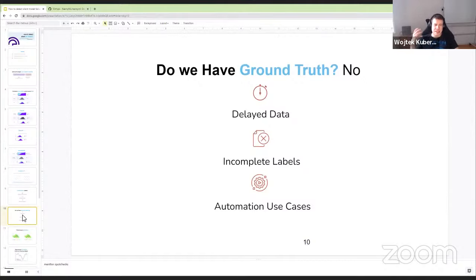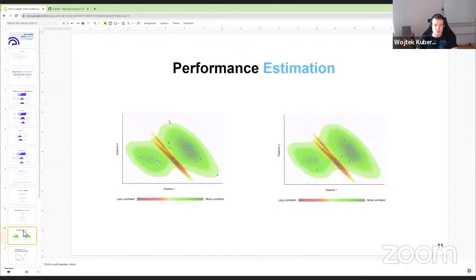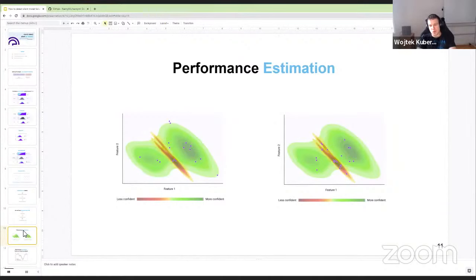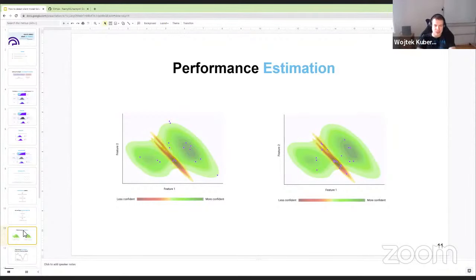Since we rarely have access to ground truth labels in production, the answer to monitoring performance is to estimate it. Now let's move to what I consider the most important part of the presentation — the key differentiator developed at NannyML. As far as I know, NannyML is the only open-source Python library that allows you to estimate the performance of your machine learning models without access to target data.